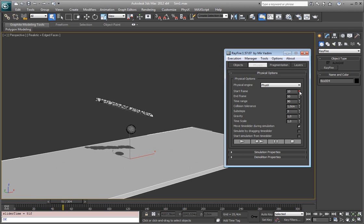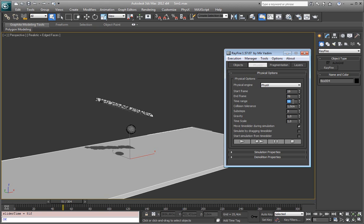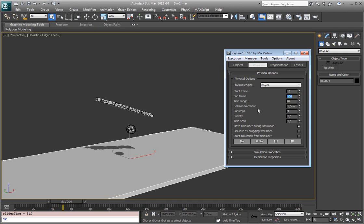As you can see changing start frame and end frame spinners RayFire automatically updates this time range. You have these three spinners because sometimes you just need to simulate some predefined amount of range, of time like 60 frames and changing time range you also update end frame.